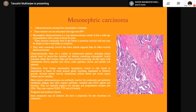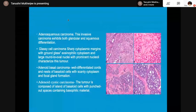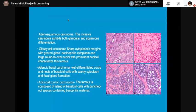The photomicrographs show: first, adenosquamous carcinoma with both glandular and squamous differentiation; second, glassy cell carcinoma with sharp cytoplasmic margins and ground-glass eosinophilic cytoplasm; third, adenoid basal carcinoma; and fourth, adenoid cystic carcinoma.